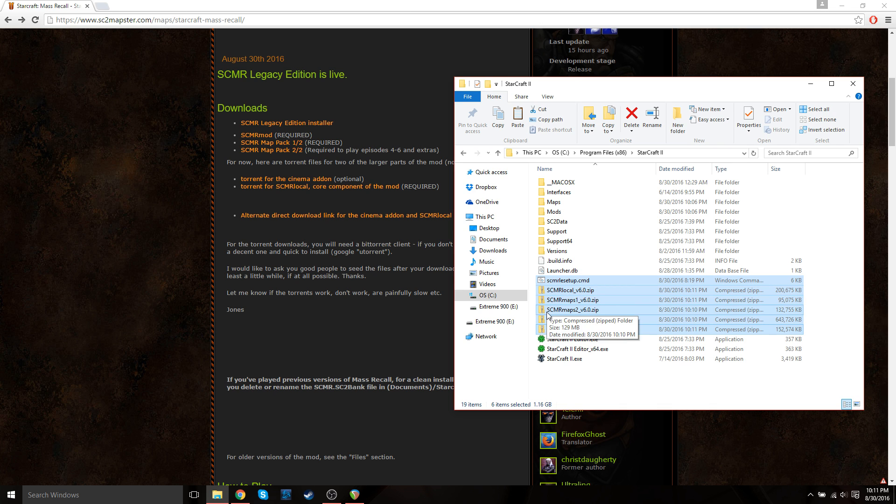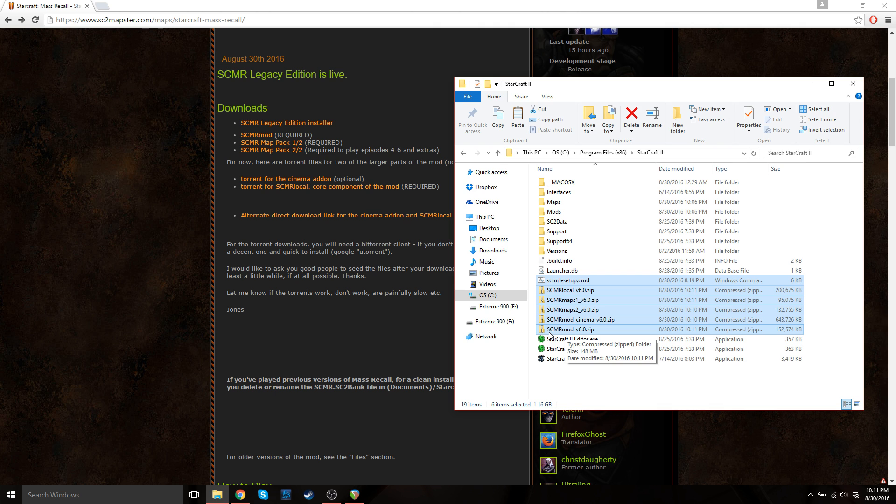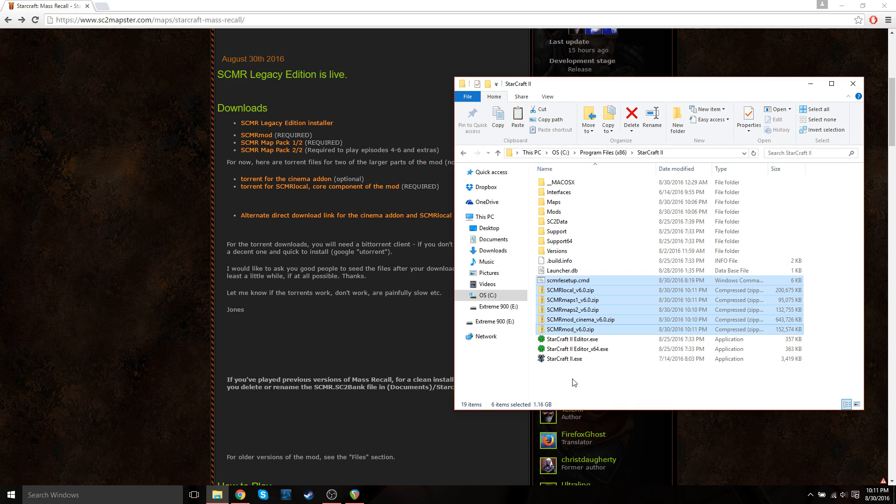You just need the StarCraft Mass Recall LE setup, StarCraft Mass Recall local, the Maps 1 and Maps 2, the StarCraft Mass Recall Mod Cinema. This one, the cinema mod, is actually optional, but it's good to have if you want to watch the cinematics. And then you have the StarCraft Mass Recall mod. Once you have all those, you're ready to install it.